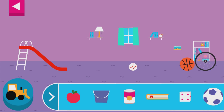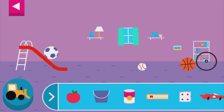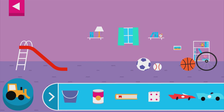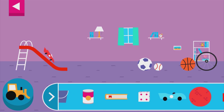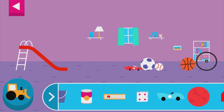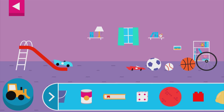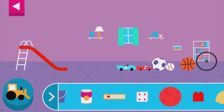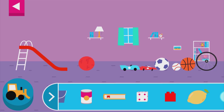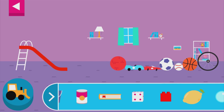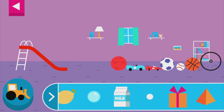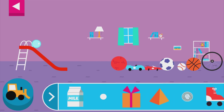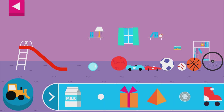Round things roll. Why does it roll? Round things roll. Does it roll or slide?